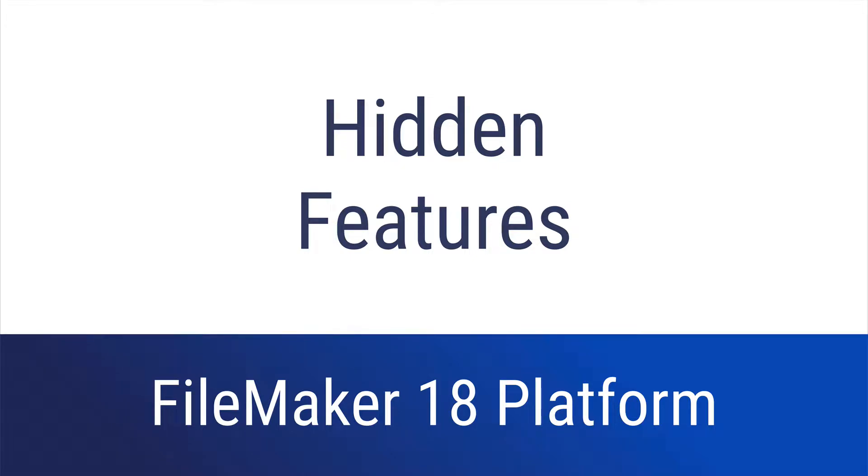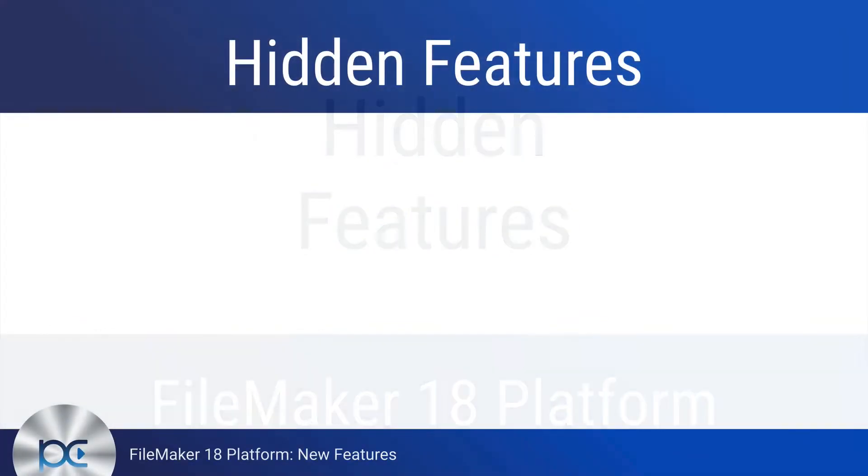This video is about some of the hidden features in FileMaker 18. Be sure to check out the description for links to all of the new feature videos and the free course at Productive Computing University for all videos in one place.